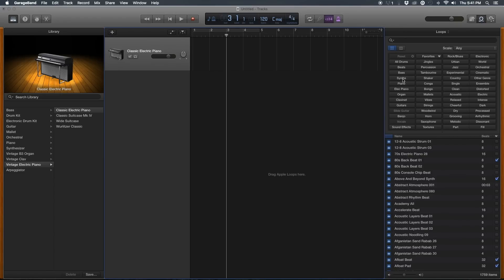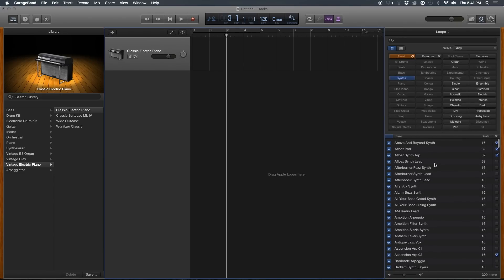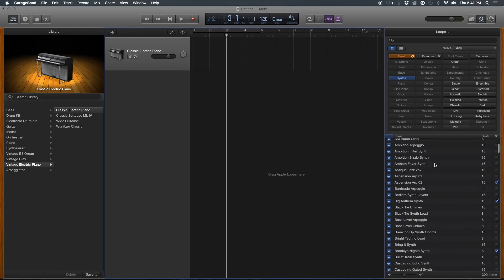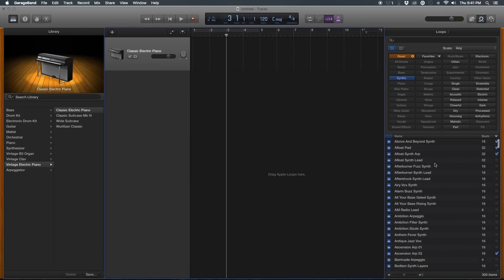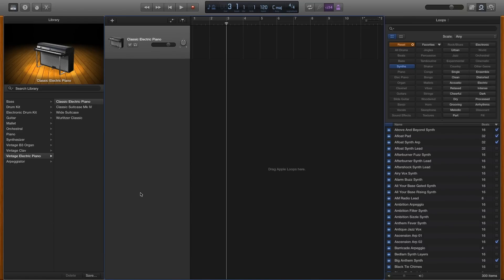Now, deciding which loops to use is really a matter of trial and error and developing a sound that you like. You might be surprised by which loops go together well, so it's worthwhile looking through a lot of the loops to get the best sound that you can.